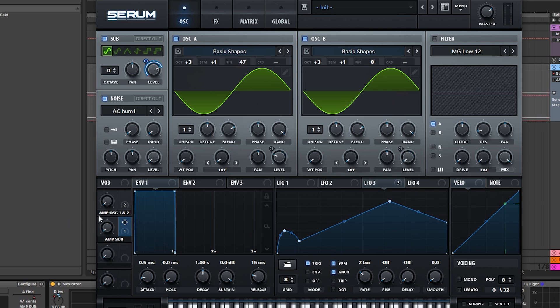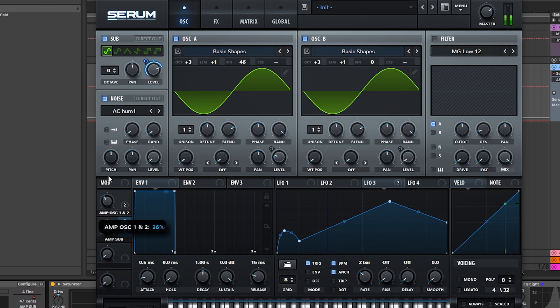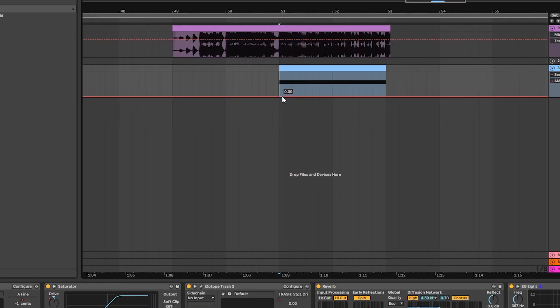Or you can try to experiment with the sub. So, with this you can automate macros depending on how you want your sound to evolve with time. For example, I want it to start lower and maybe go higher with time. So, let's automate that movement in Ableton.